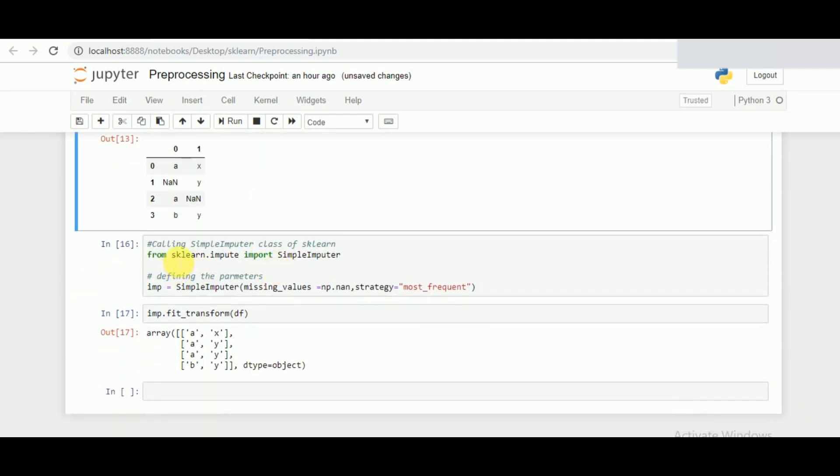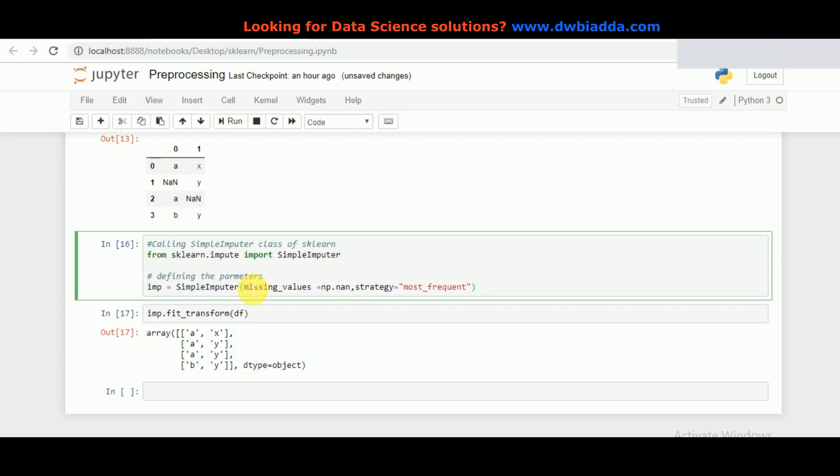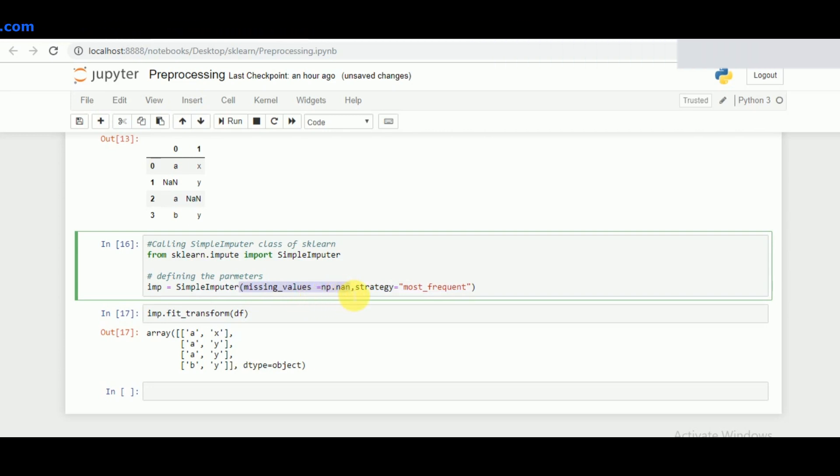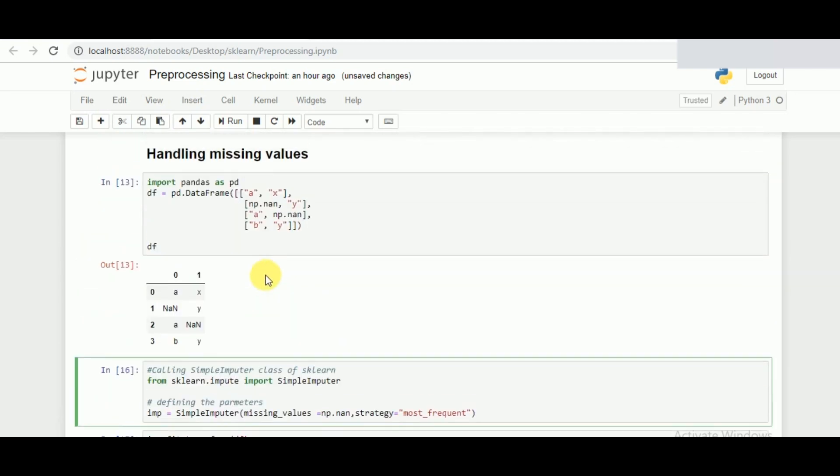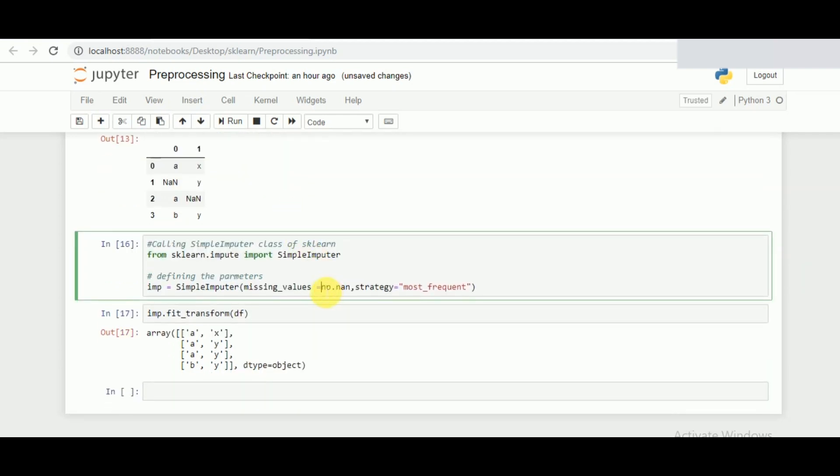For that we will call from sklearn.impute class the specific function of SimpleImputer. SimpleImputer contains specific functions. The first primary parameter you need to give is the missing values which you are having. In this specific case we have NaN as the missing value. That cannot be always necessary. Your missing value can be represented as 0, as a very high number like 999, or by an operator symbol. So you have to give that specific value here. In our case it's np.nan.